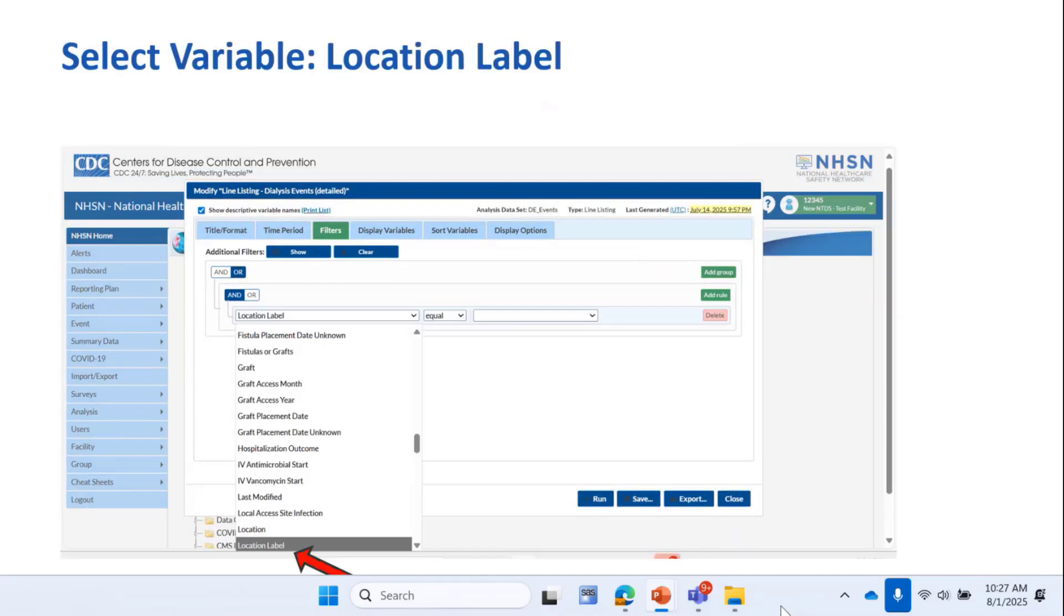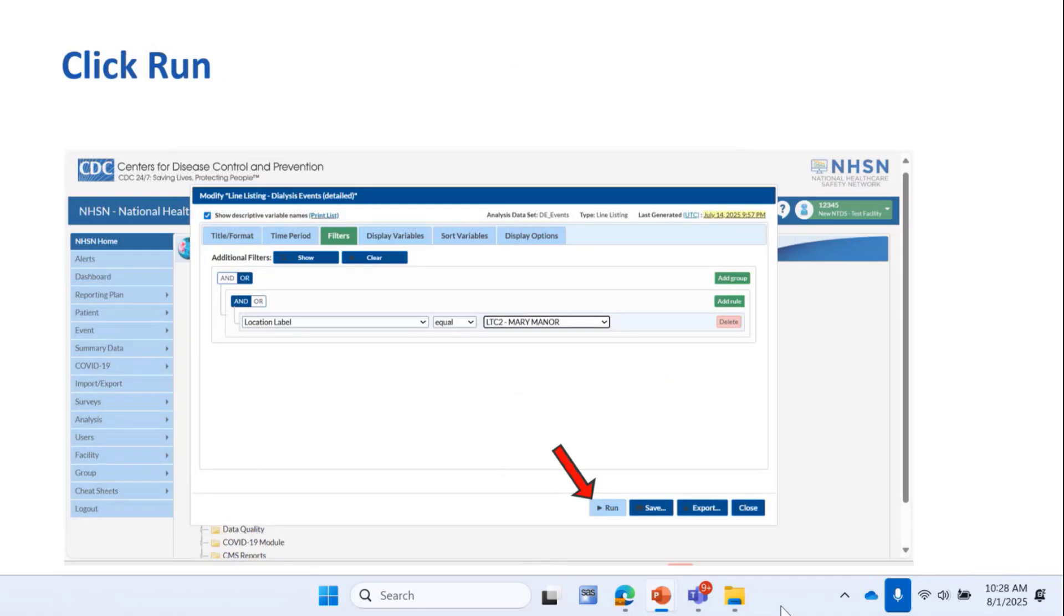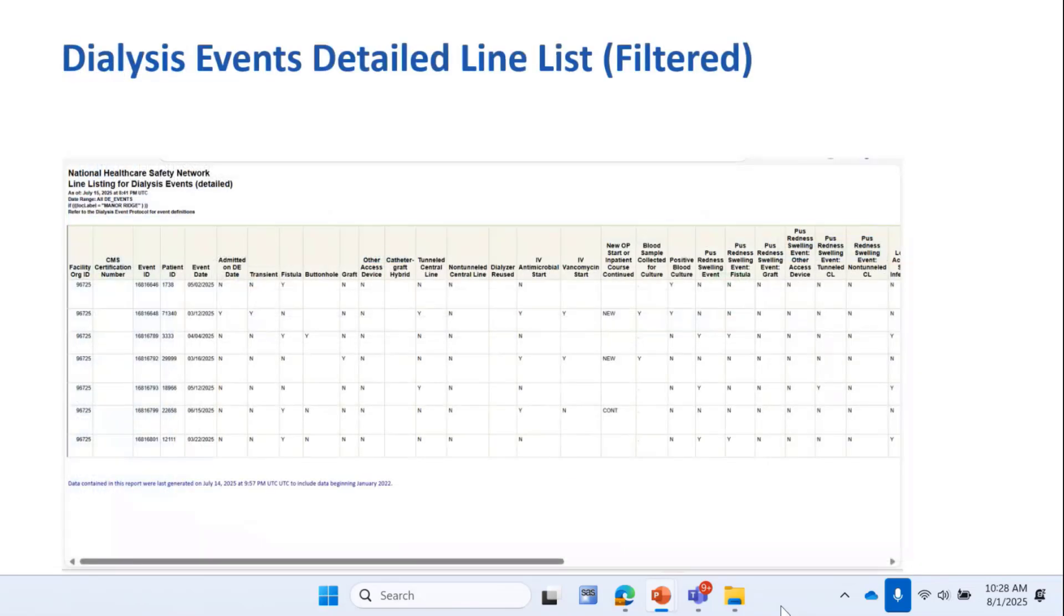Then in the next box over, I'll select the value, and in this case, Mary Manor. Once I've selected my variable and values, I'll click Run, and this is the result of the report filtered to only show events for the location description of Mary Manor, a much shorter list because it displays only events for the Mary Manor location.